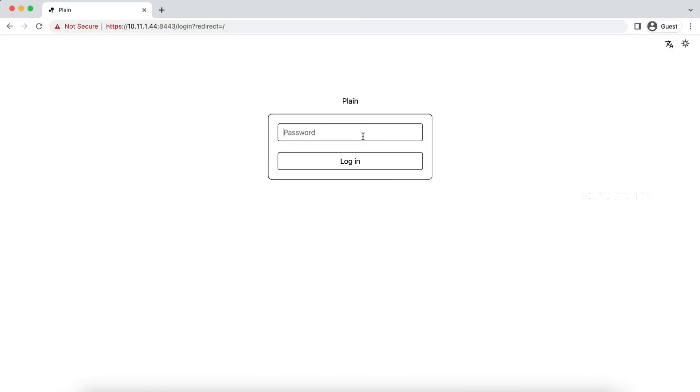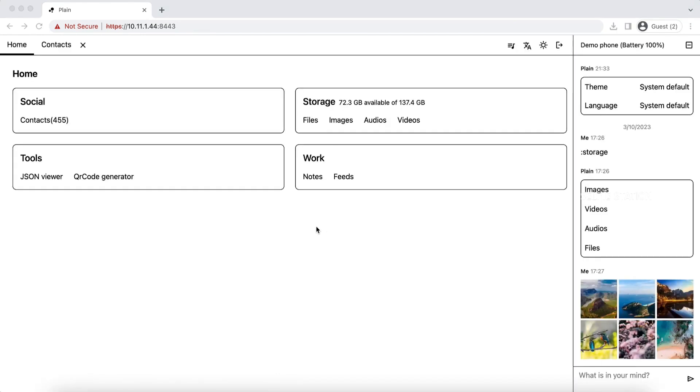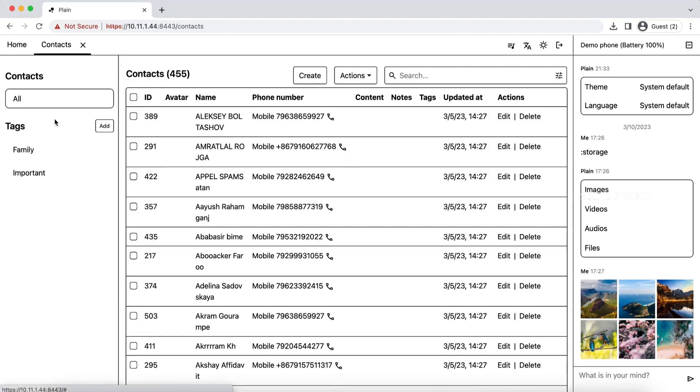If you have a password, you can enter it in your app. If you enter it, you can connect your phone and computer to your computer. If you copy your data, you can do anything.